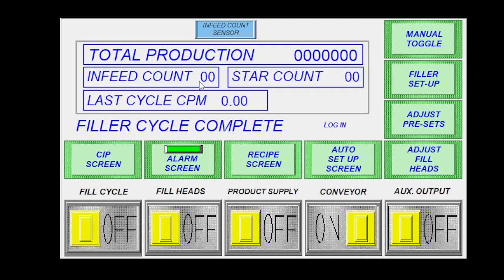Infeed count will be during your cycle. If you're using pin indexing, this number will go up as your infeed count sensor is reading. If you're using a star wheel, this number will go up as your machine is indexing bottles through.